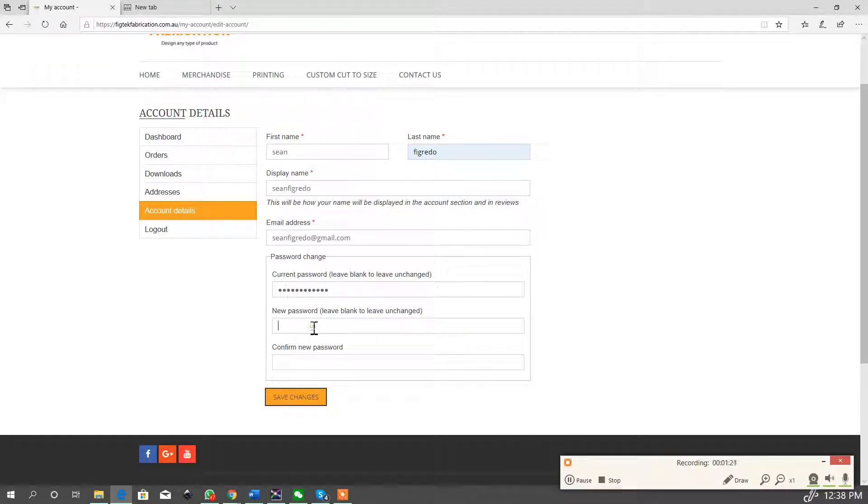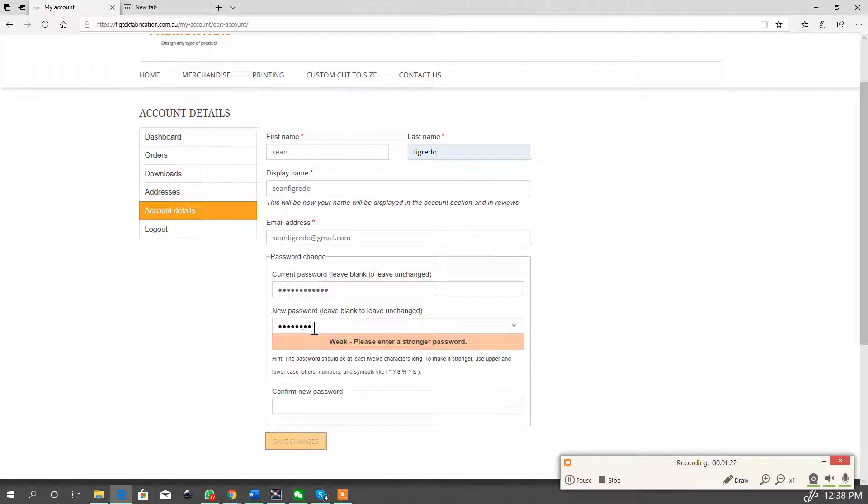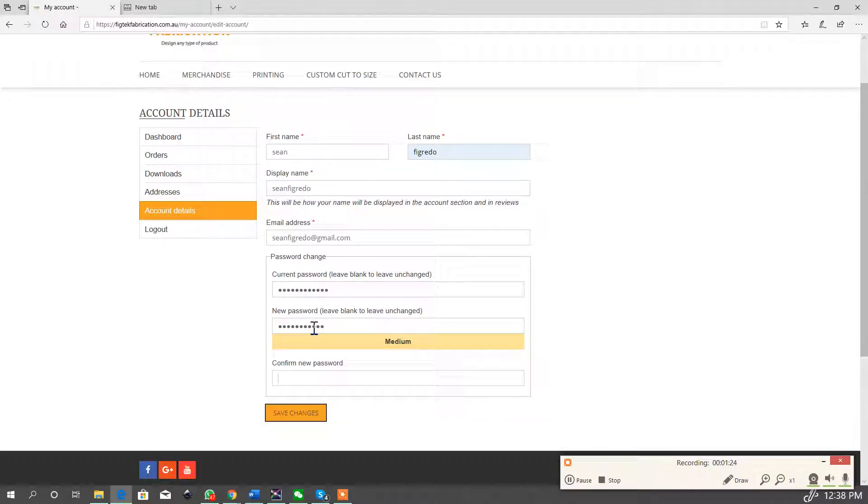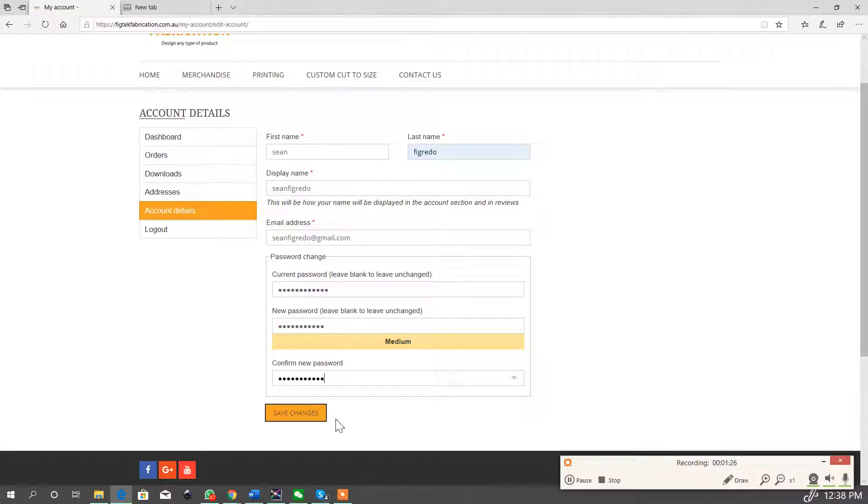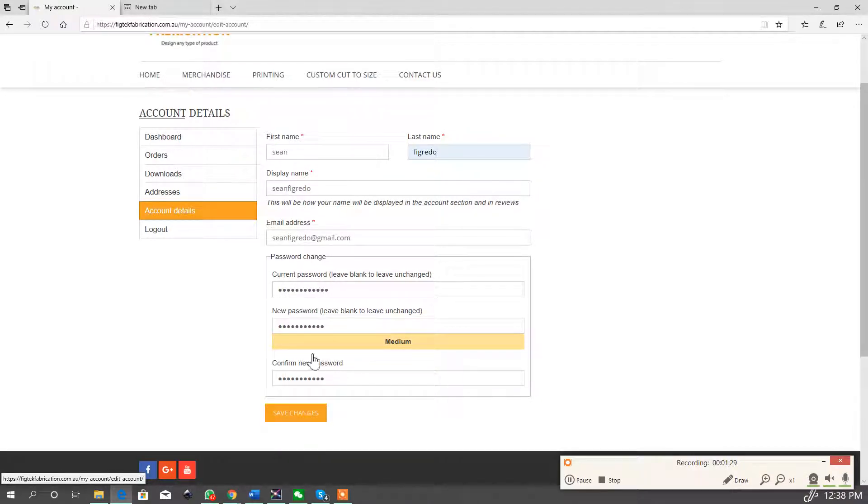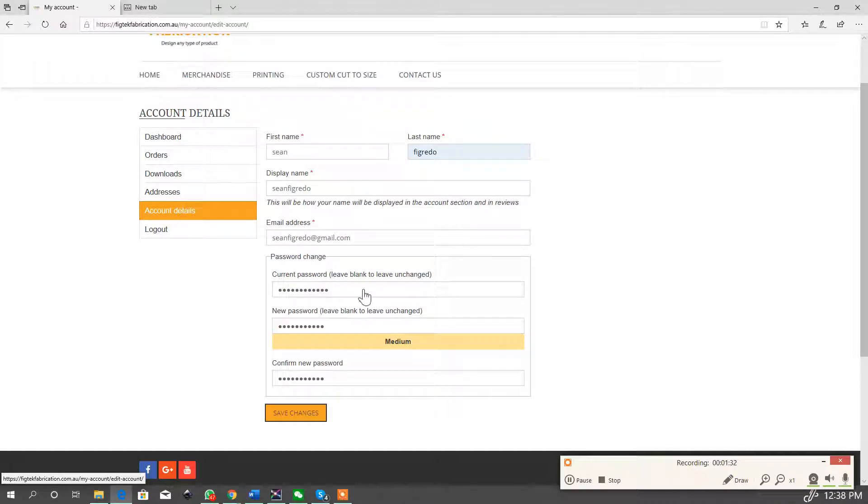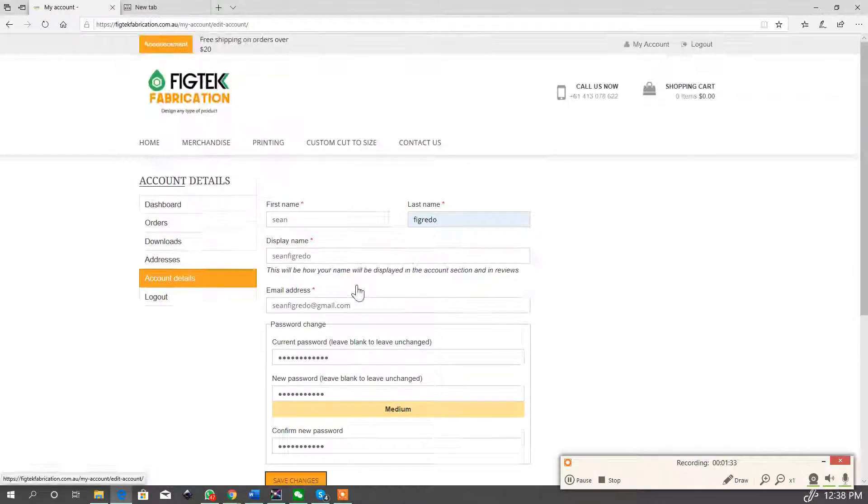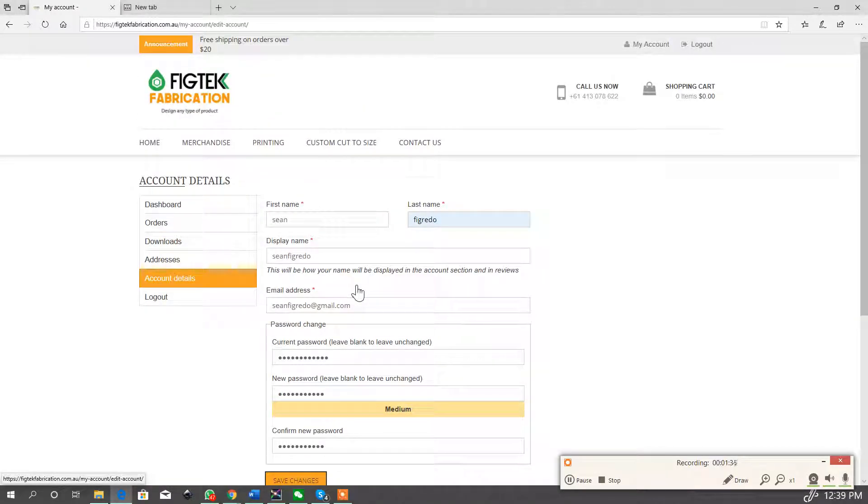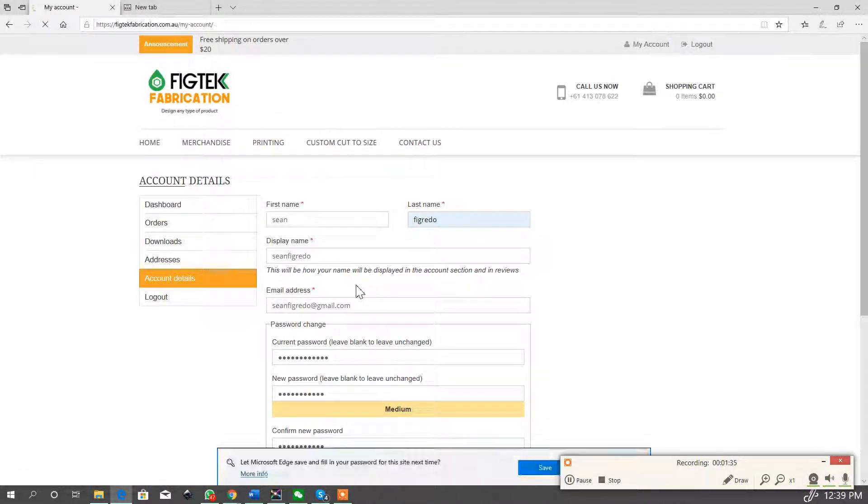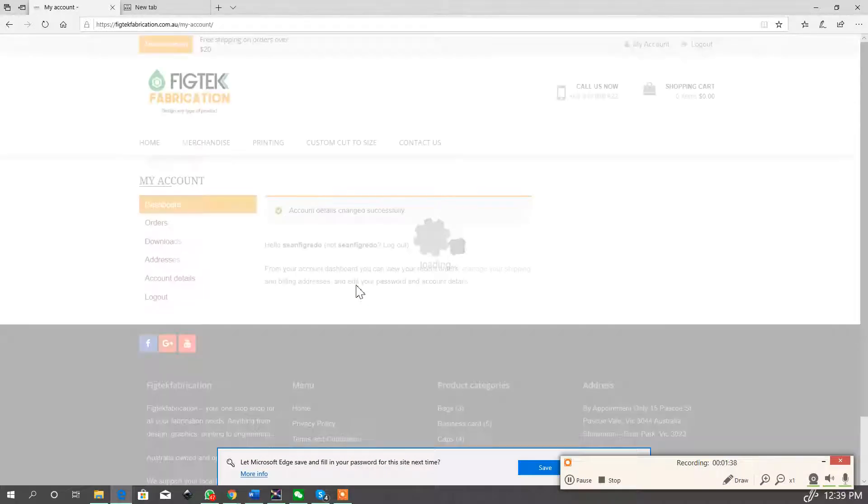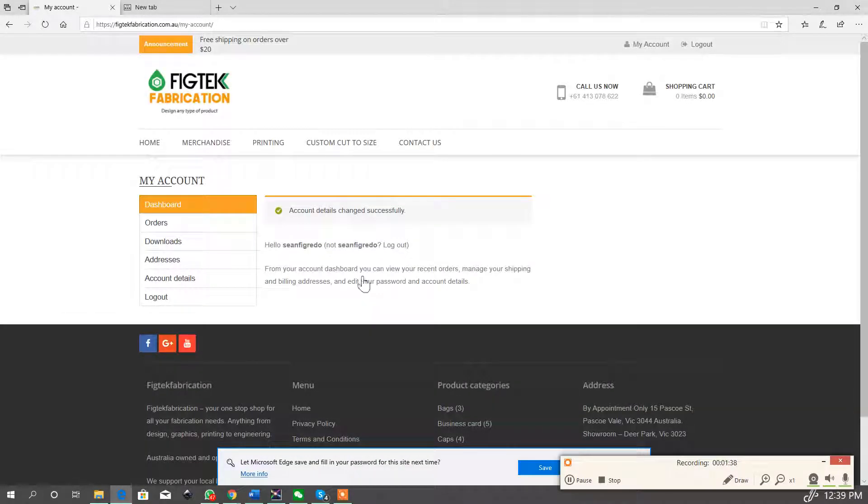And then I'm just going to create a new password, retype and confirm the new password, and hit save changes. Now after this step it should give you a confirmation that the details have been changed successfully and you're done.